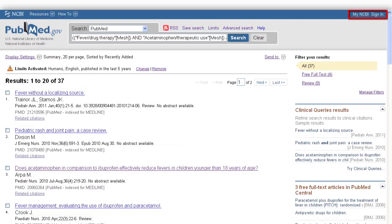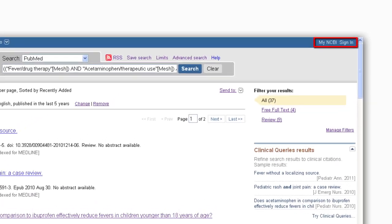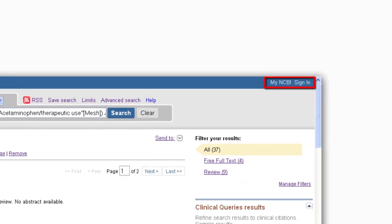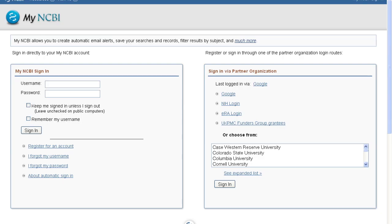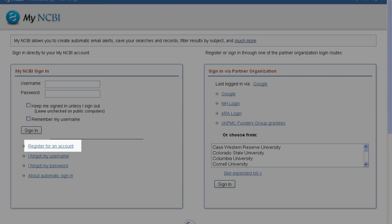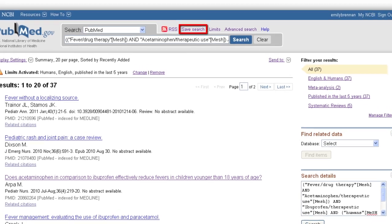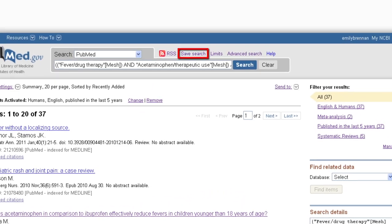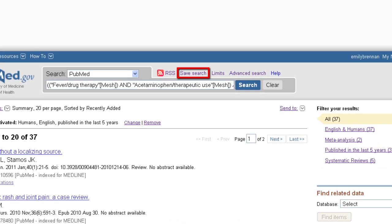A My NCBI account will allow you to save searches, save article citations, sign up for email alerts, create customized filters, and more. Register for a new My NCBI account or sign in with your Gmail account. Once you are signed into your My NCBI account, you may permanently save your current search.